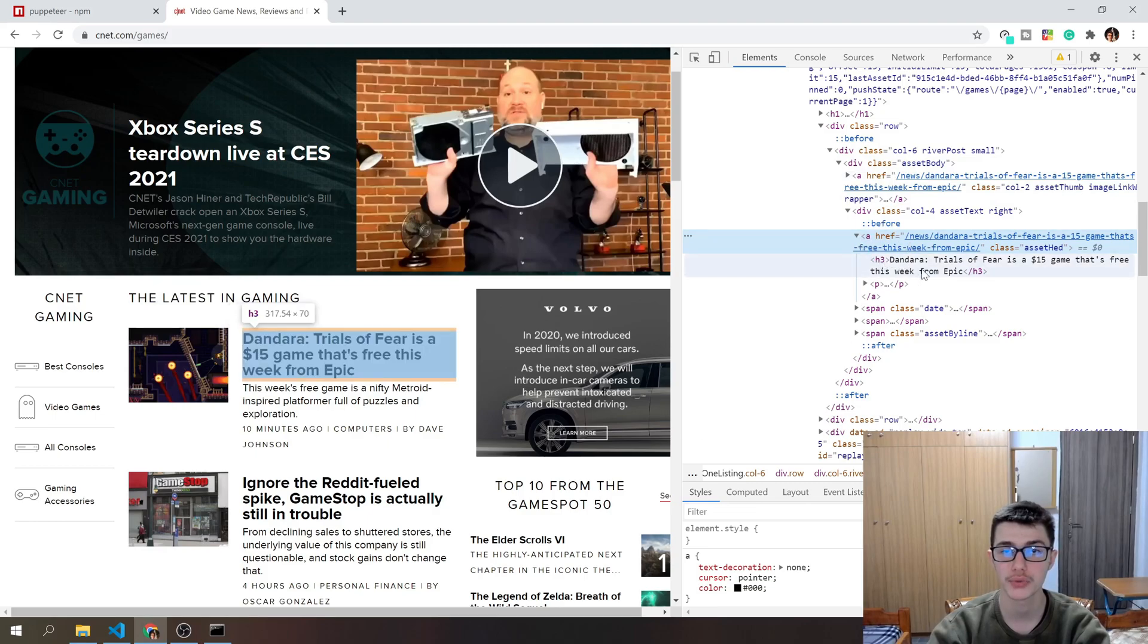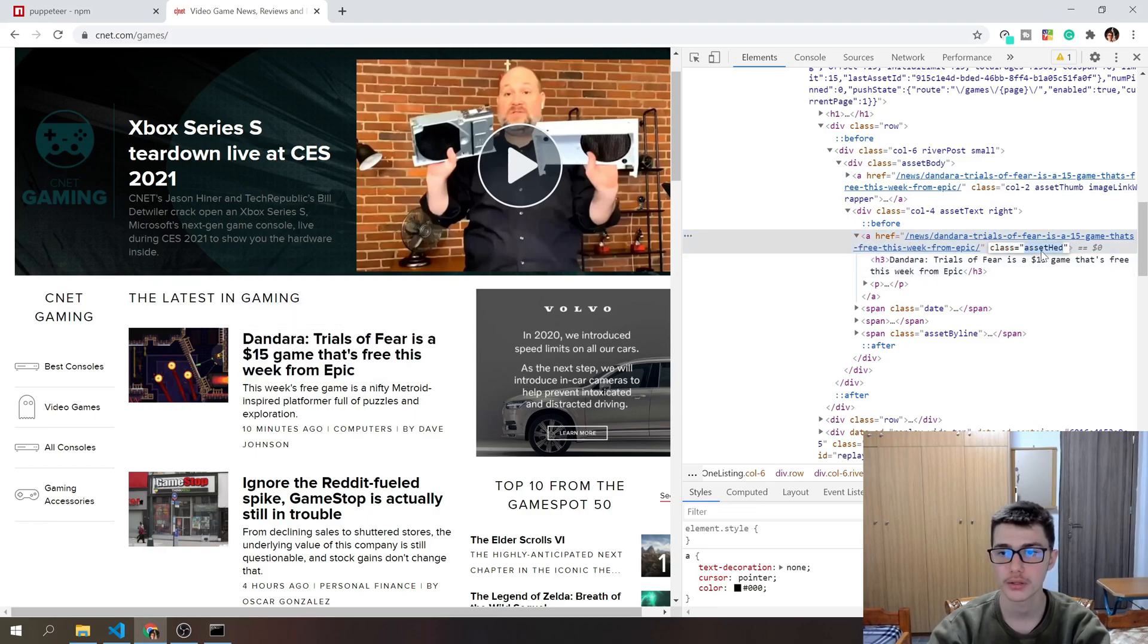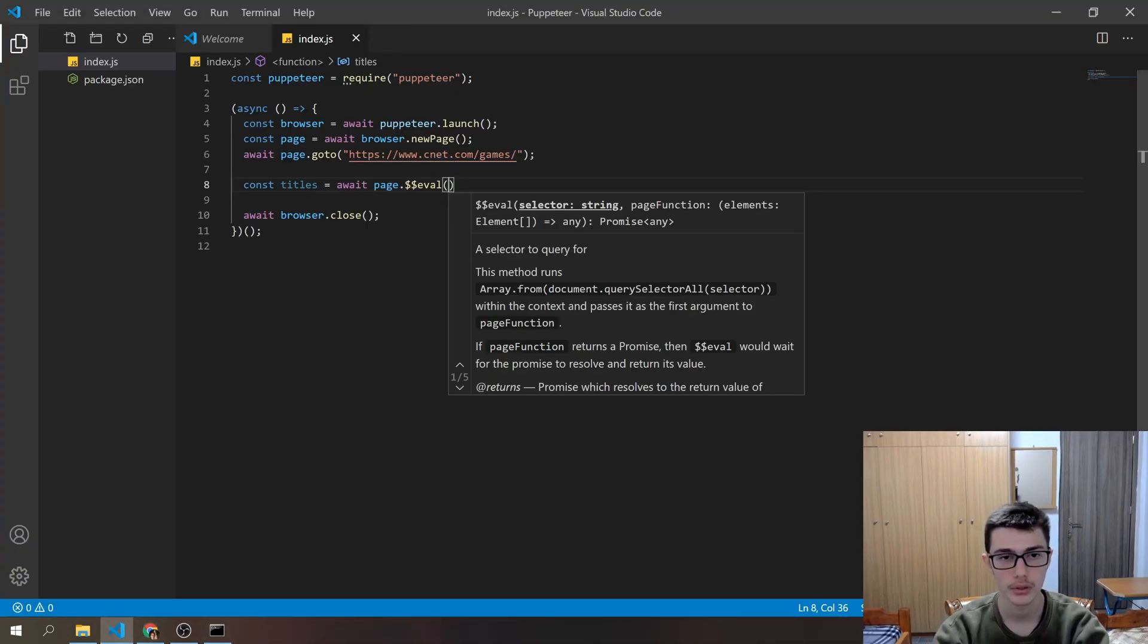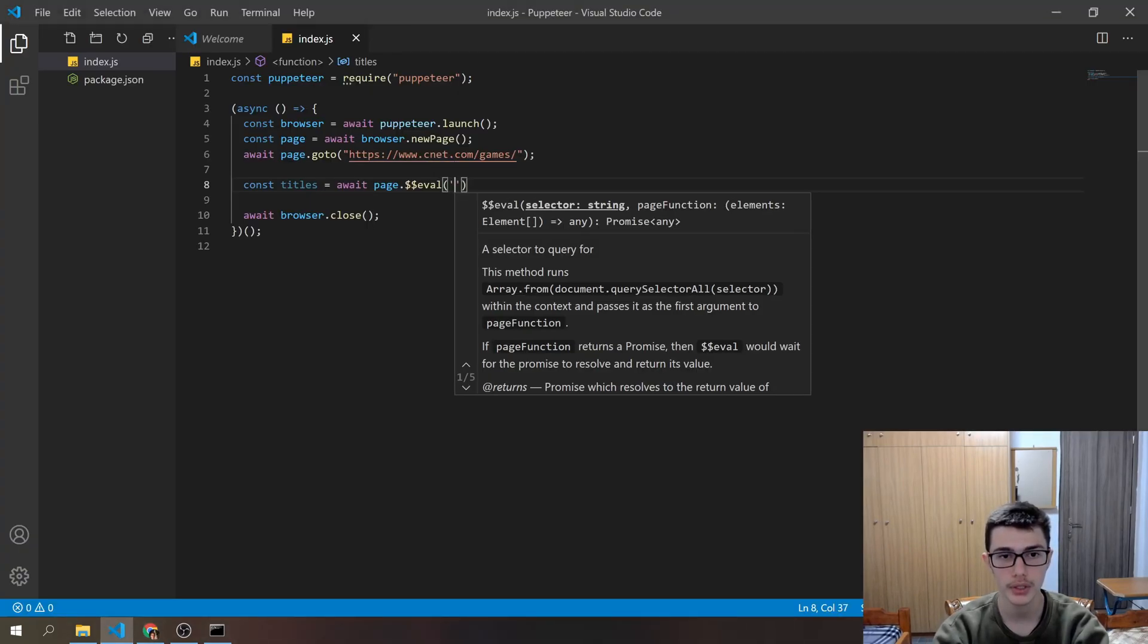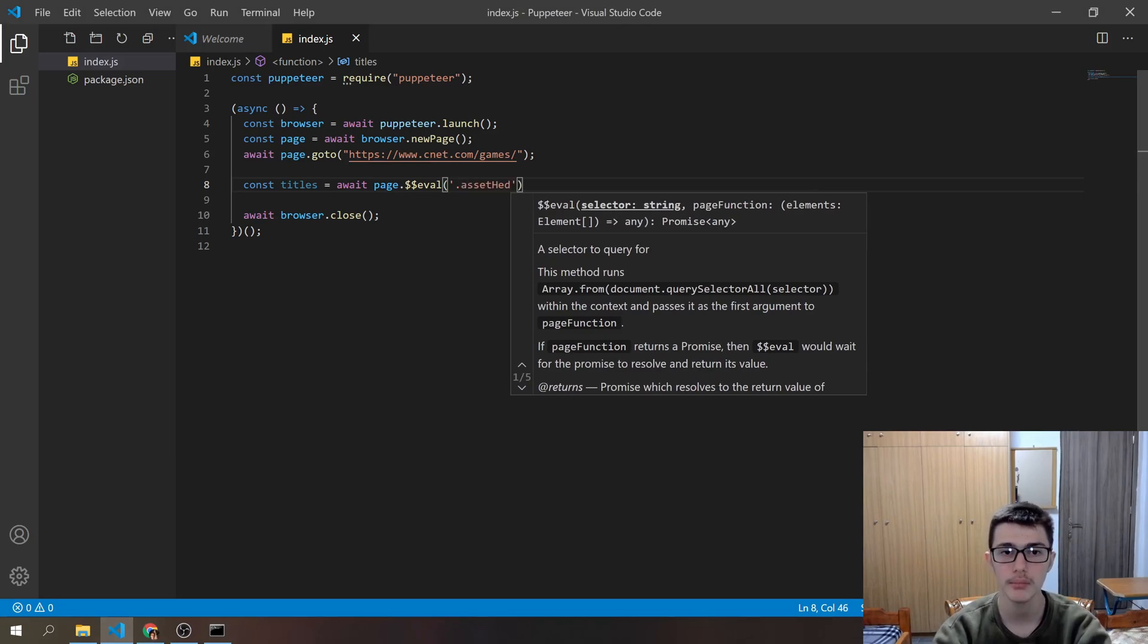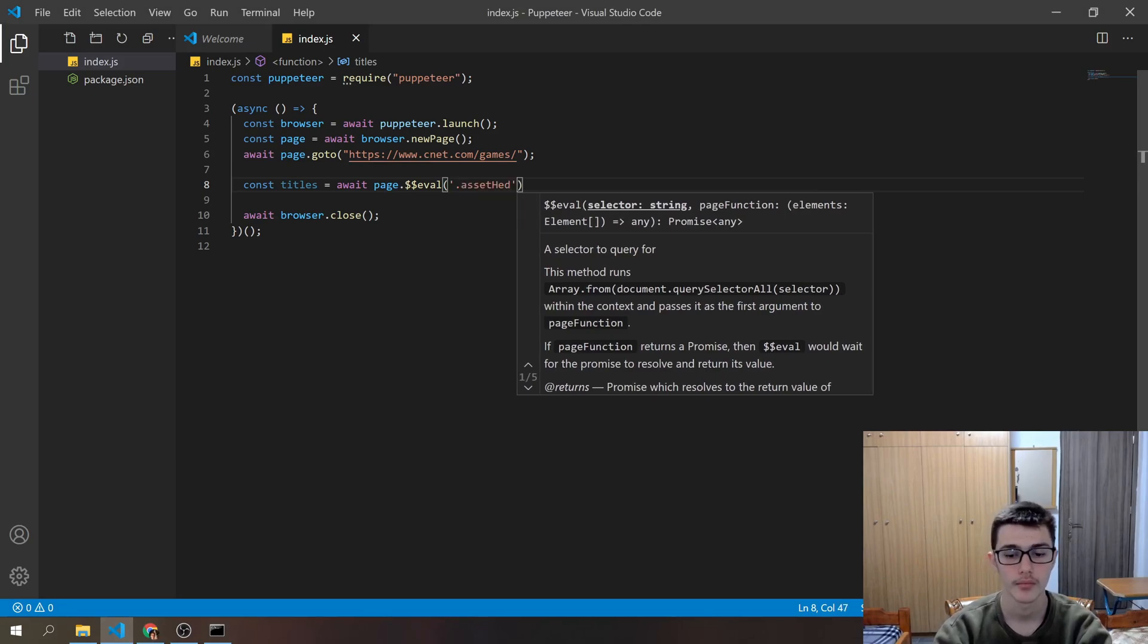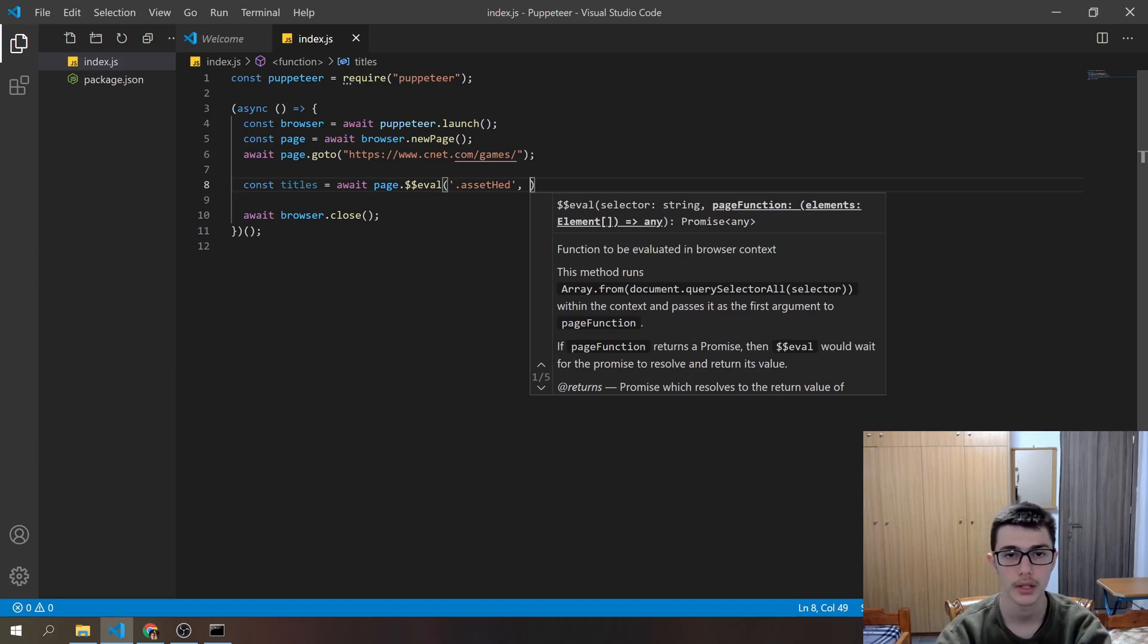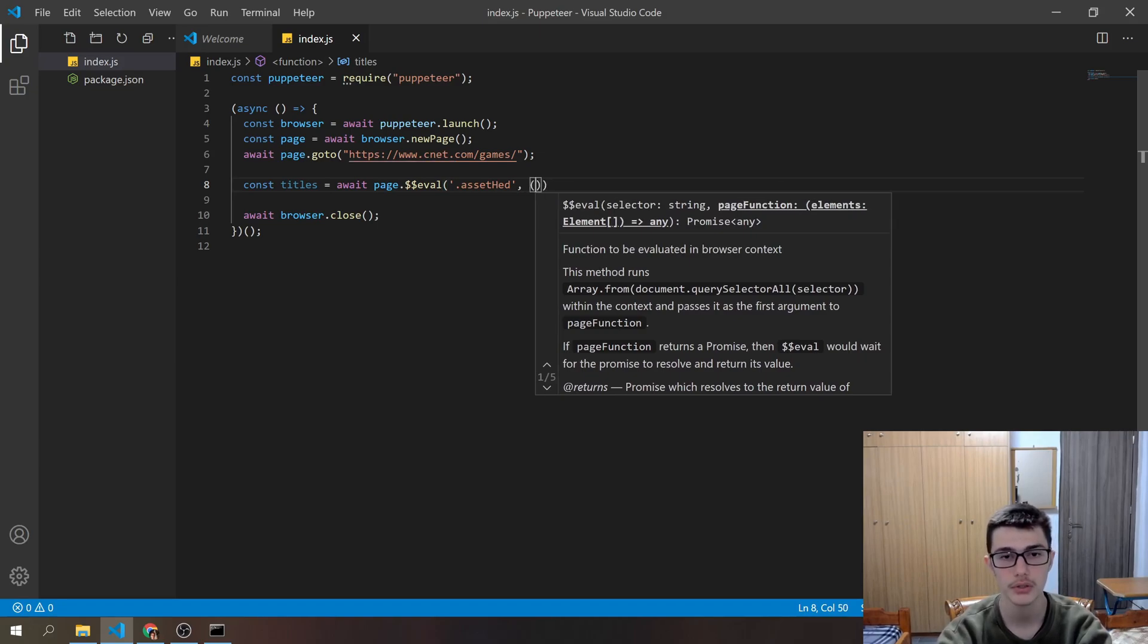I'll copy-paste that class right here. So create a new string, dot, and then the class name. Then comma, and then I'll create the arrow function.